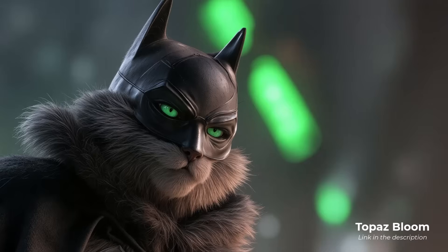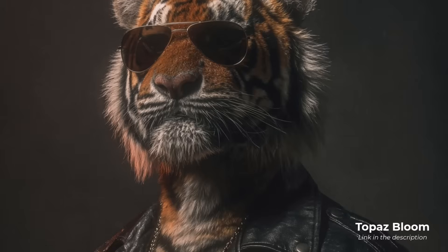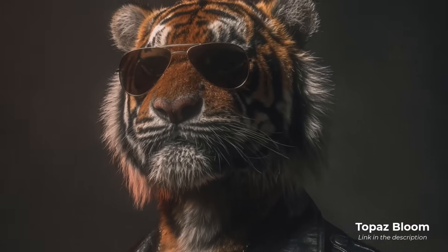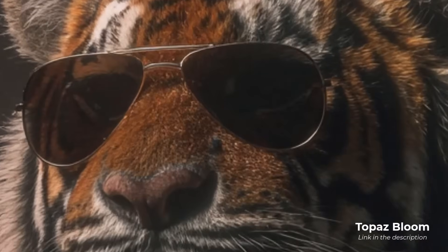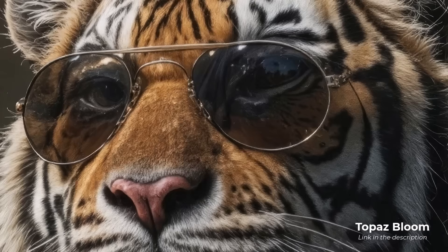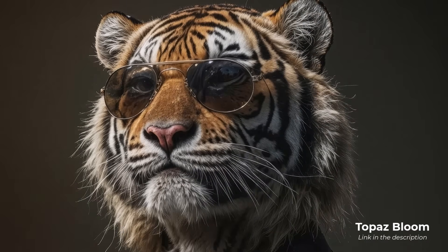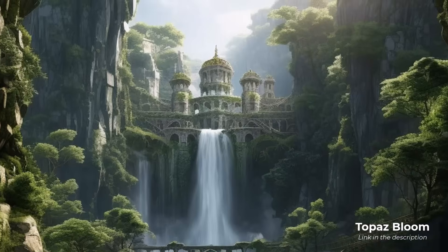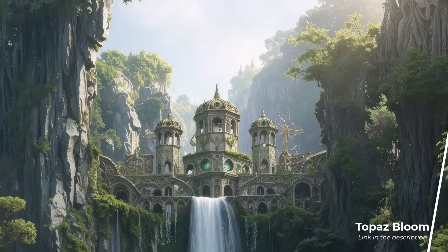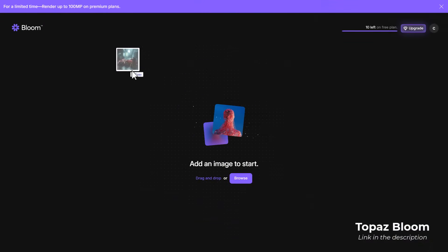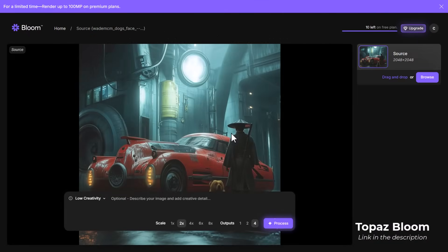Today we're going to check out Topaz Bloom, which is a powerful web-based AI upscaler that you can use to really level up your AI art and bring the detail up whilst increasing the resolution. It's a really simple platform to use — you simply log in, drag and drop your image in, and you get a few options.